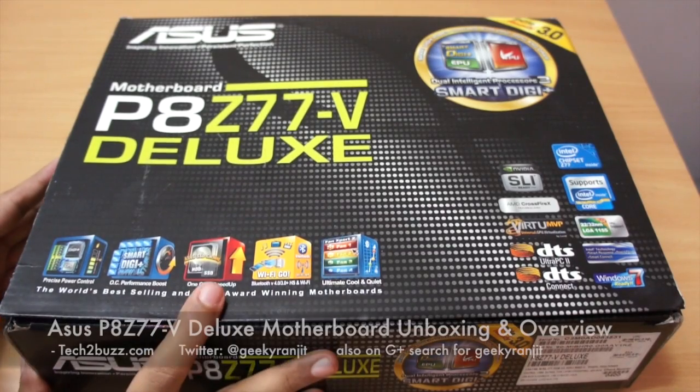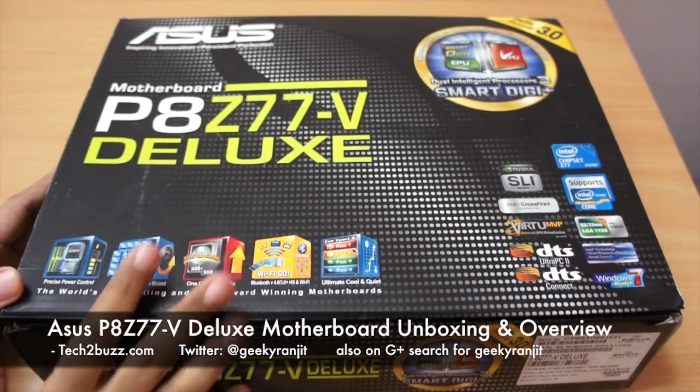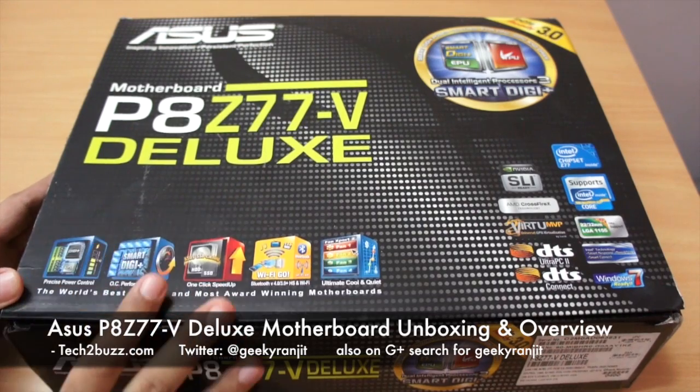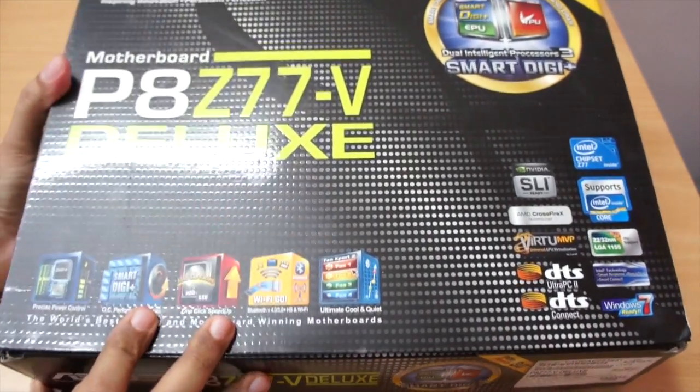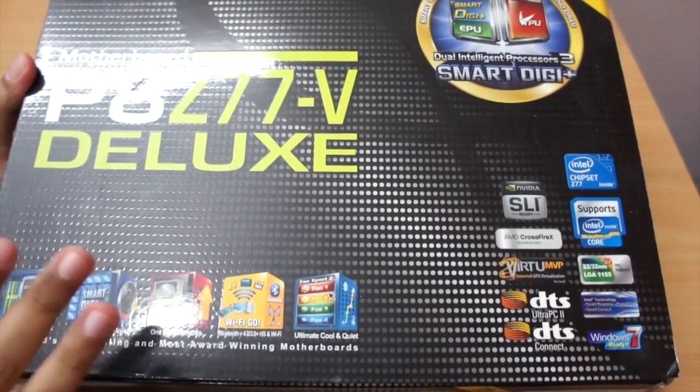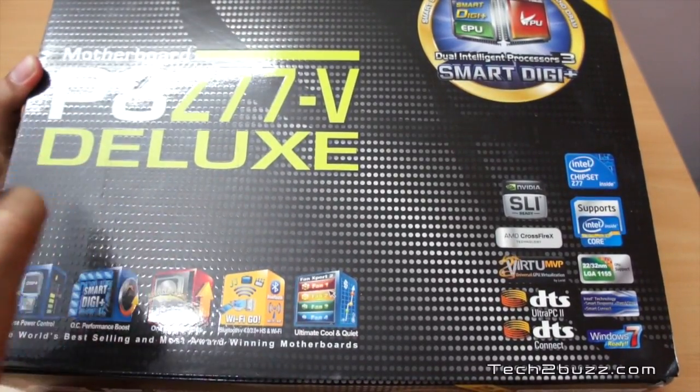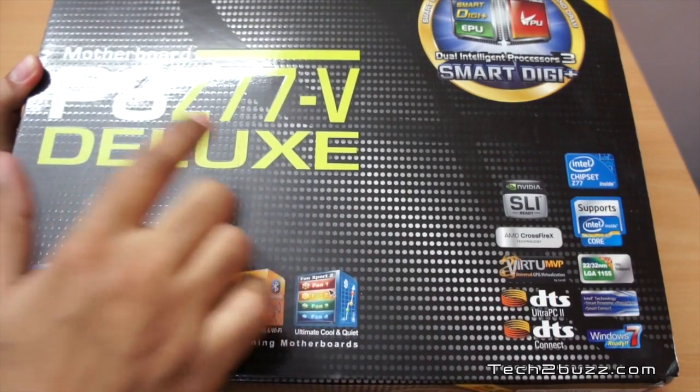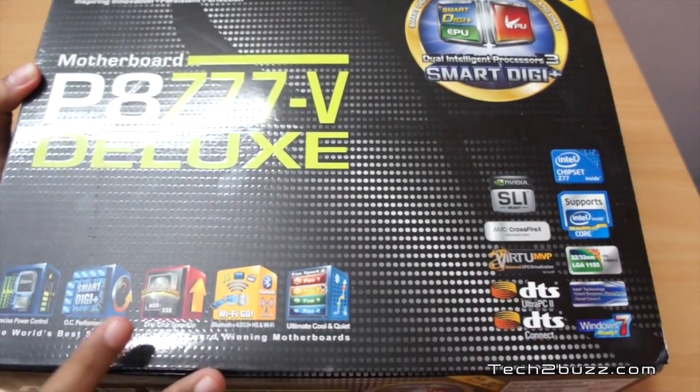Hi there, this is Ranjit from tech2buzz.com. In this video we're going to do the unboxing of this motherboard. This is a Z77 based chipset motherboard from ASUS and the model number is P8Z77-V Deluxe.